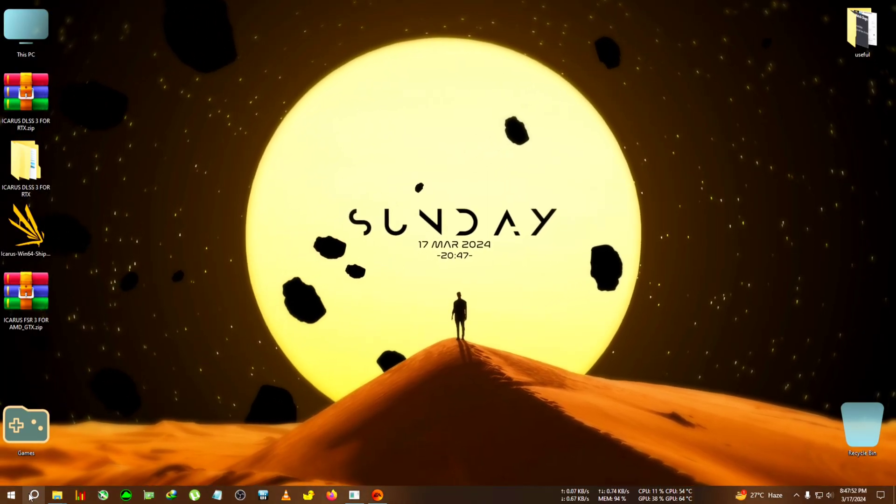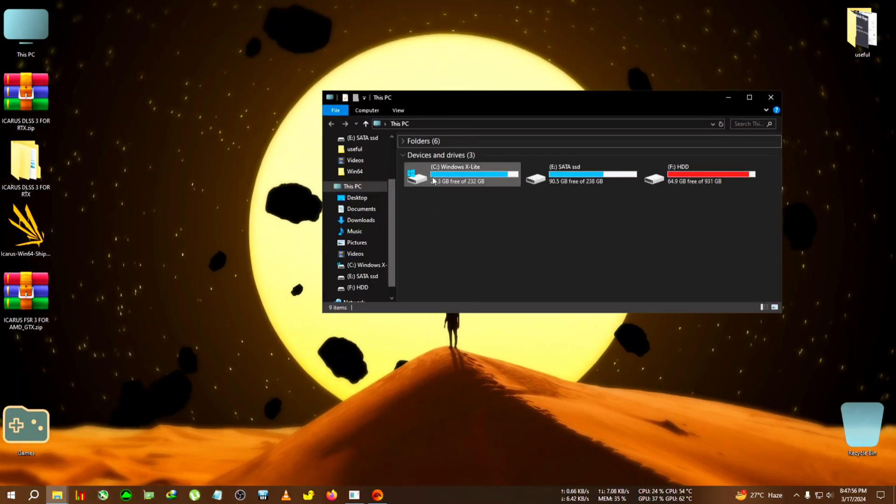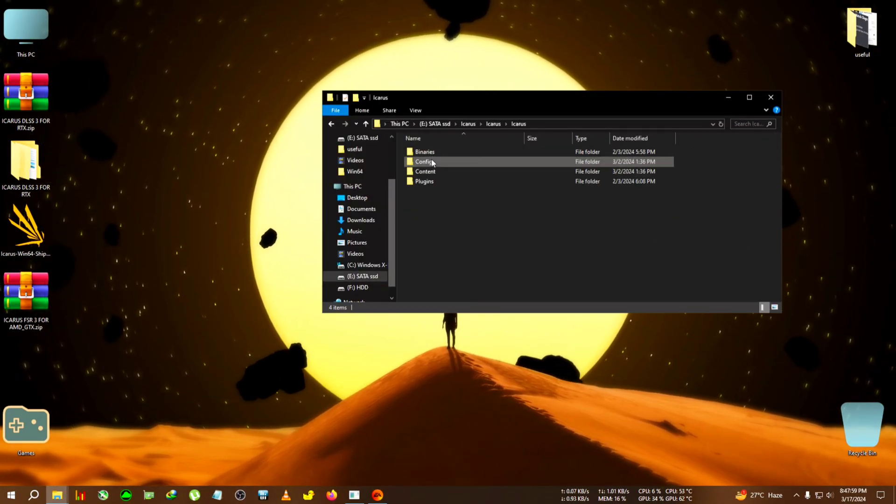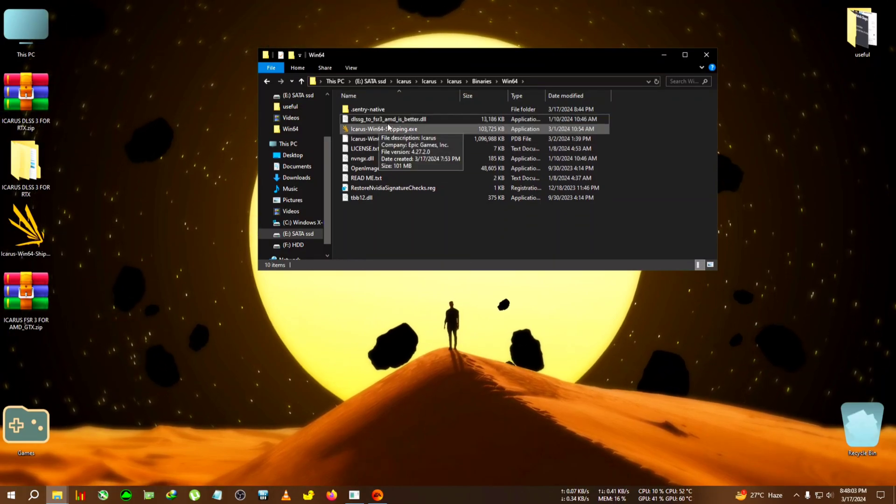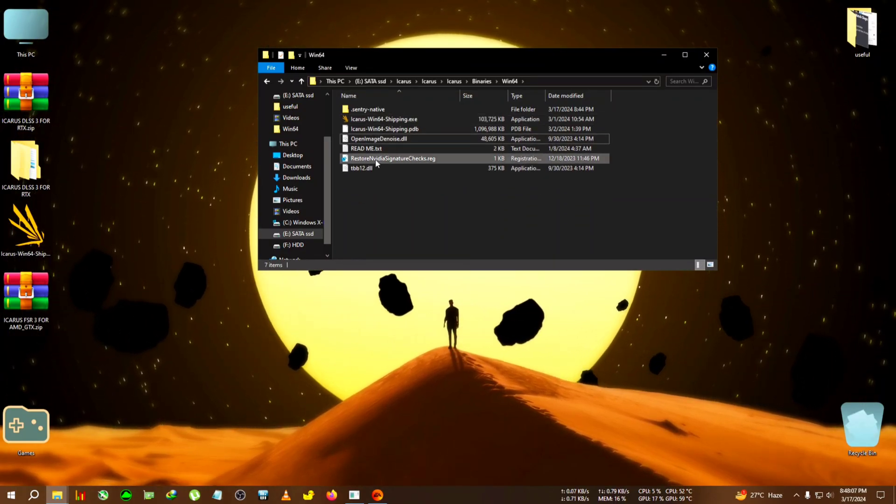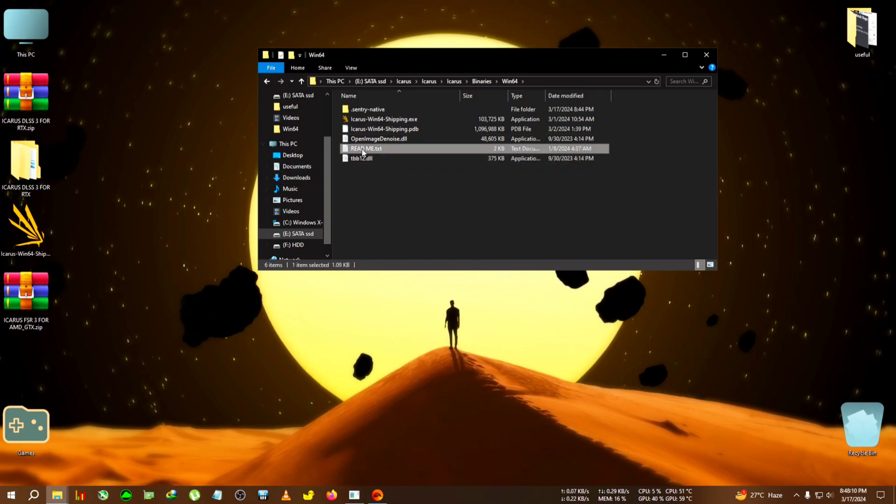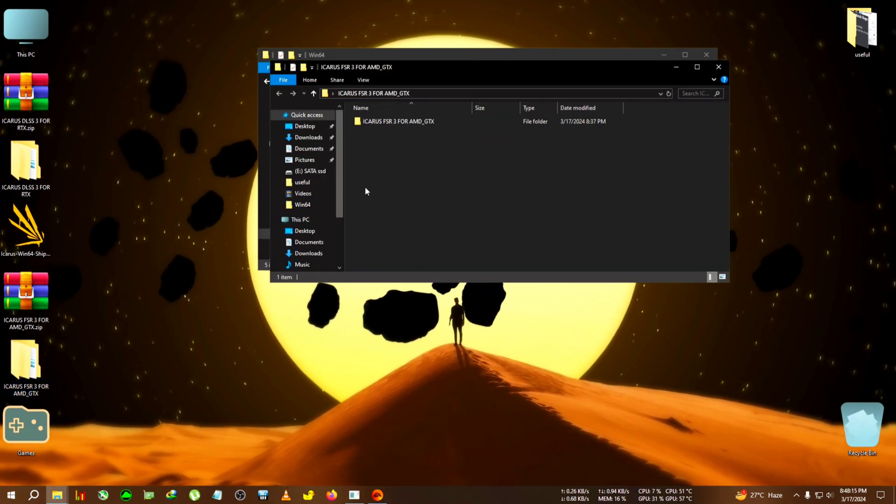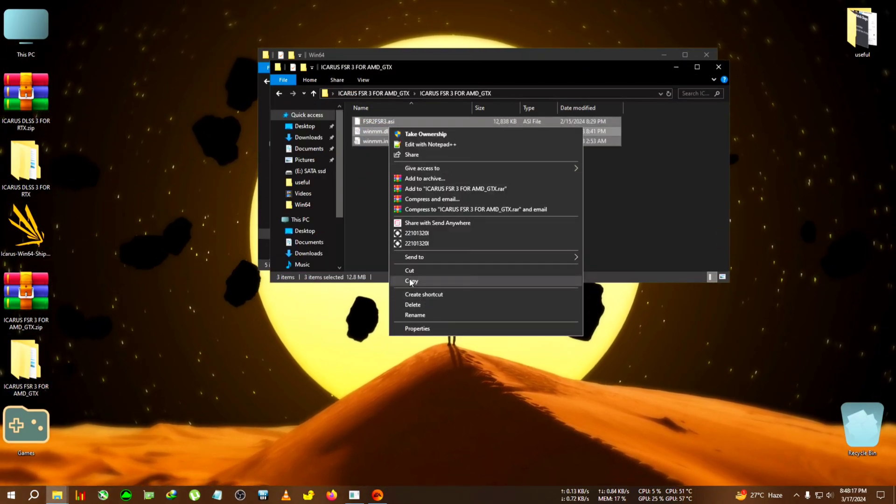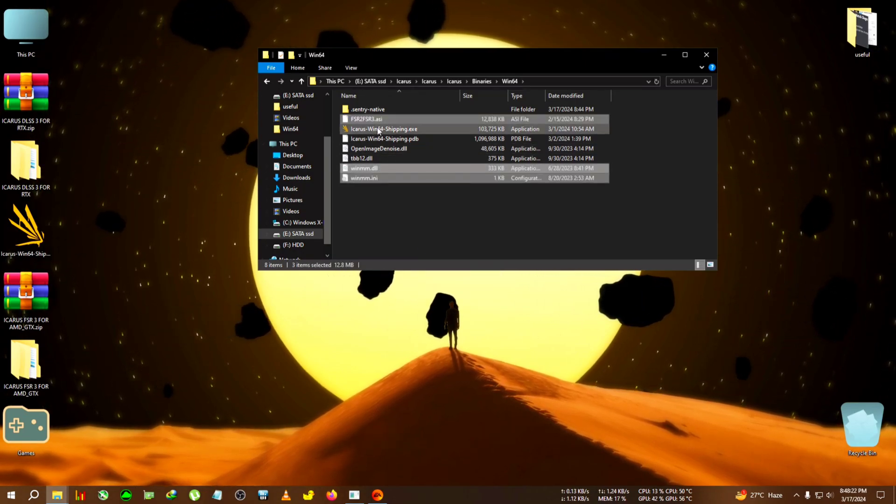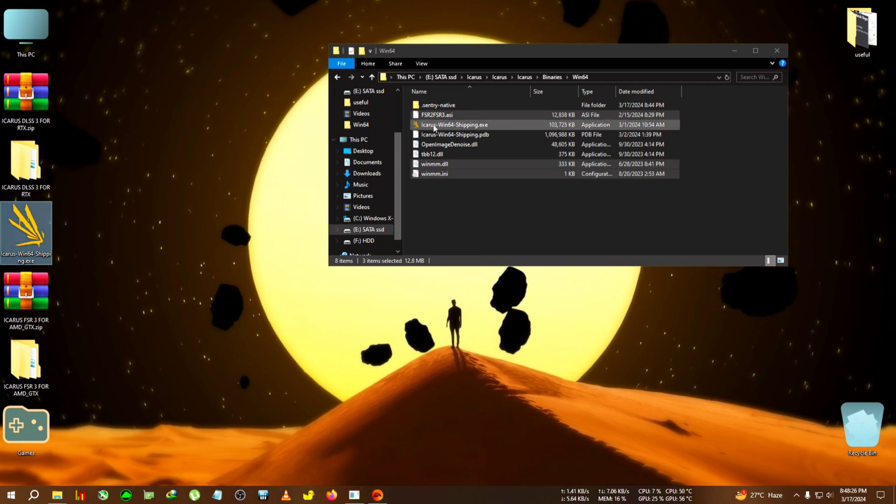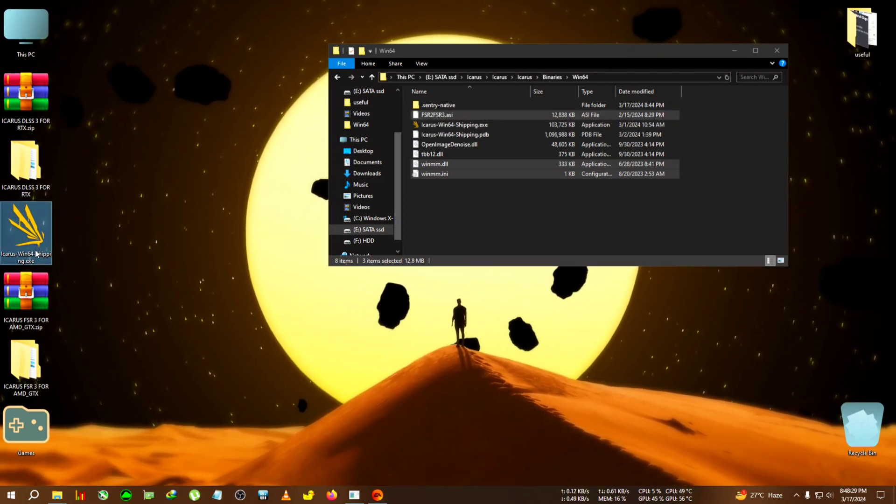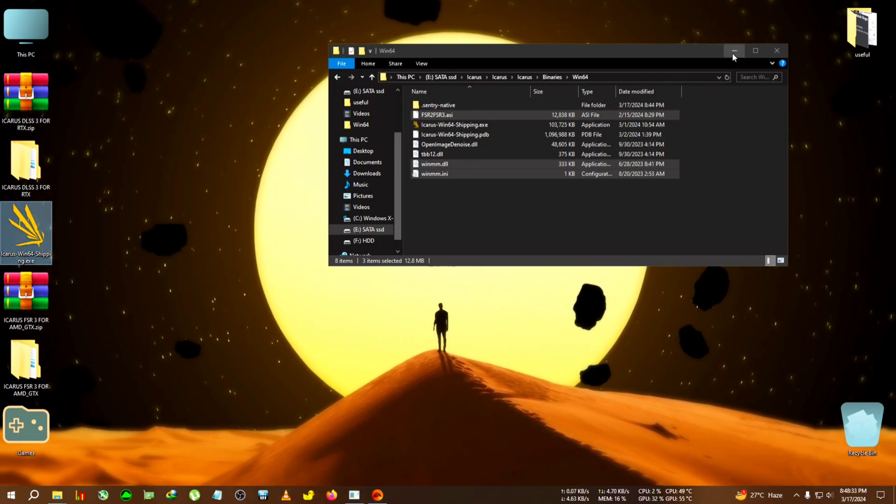First we're gonna need to remove the previous zip from the installation folder. Now we're gonna extract the GTX zip, copy everything inside, then paste it to the same folder. Then we're gonna do the same if you have not done this already. You will need to do the same like the desktop shortcut and Win64 and run it in DirectX 12.